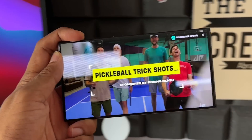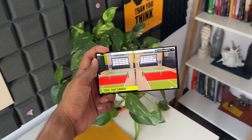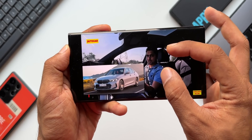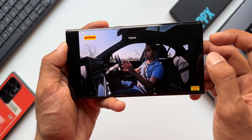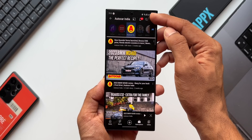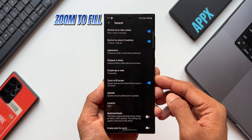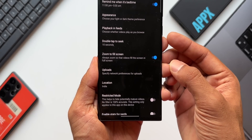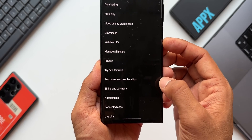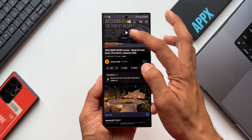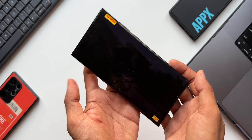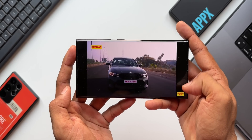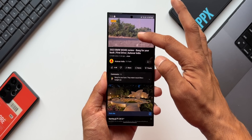If you prefer watching videos in full screen using the entire screen real estate, instead of manually zooming in every time, go to Profile, then Settings, then General. There is a toggle called 'Zoom to fill screen — always zoom so that videos fill the screen in full screen.' When you enable this, opening a video in landscape mode will automatically fill the entire screen. If you want to see the original aspect ratio, just pinch to zoom out.